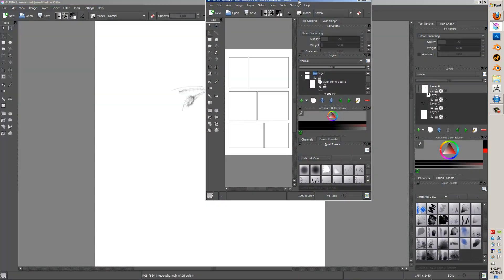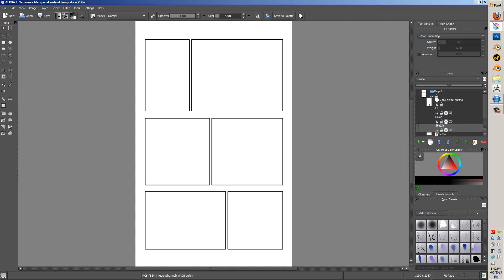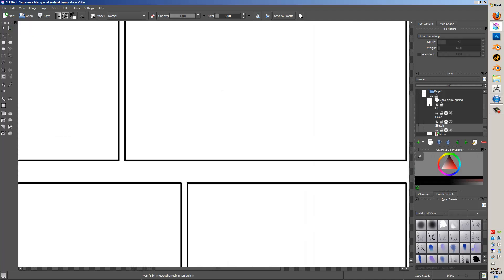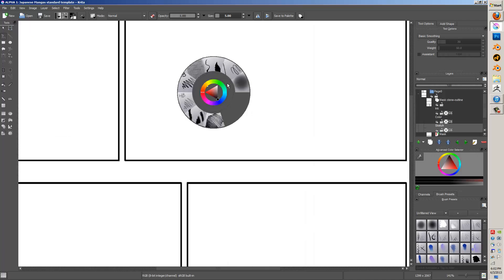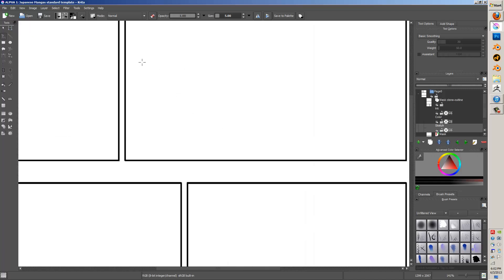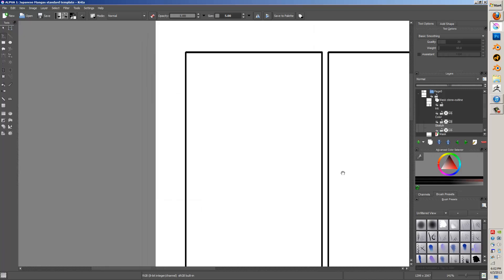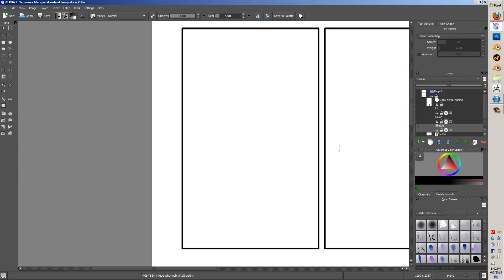It's definitely a program worth checking into, and best of all it's absolutely free — no cracks, keygens, or Pirate Bay. You can just download it and get to drawing. So without further ado, here's a quick demo.